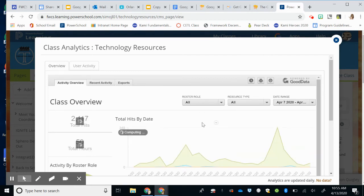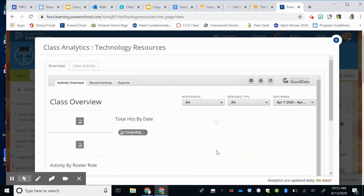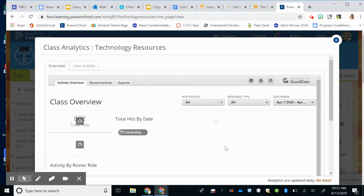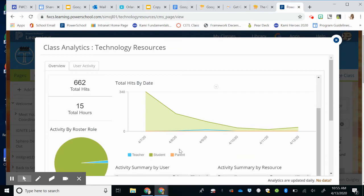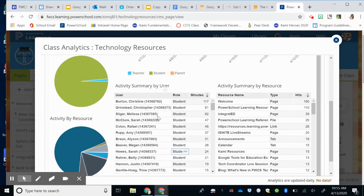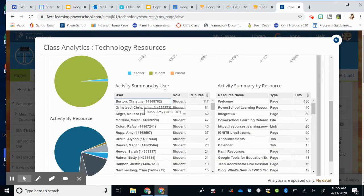So you can see that I have had 662 hits in the last day and it's sort of declining over the weekend. But then I can even go down and scroll and see what users have used this.